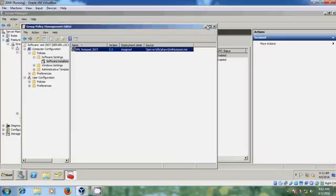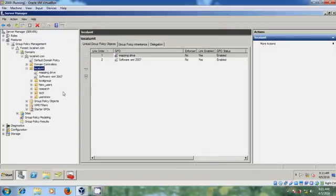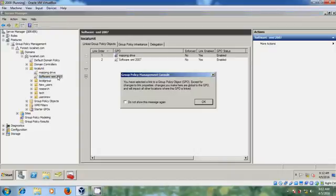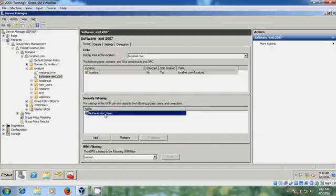Come back to the Group Policy and go to the Security Filtering or Delegation settings. Here we need to remove Authenticated Users and replace it with our specific group.